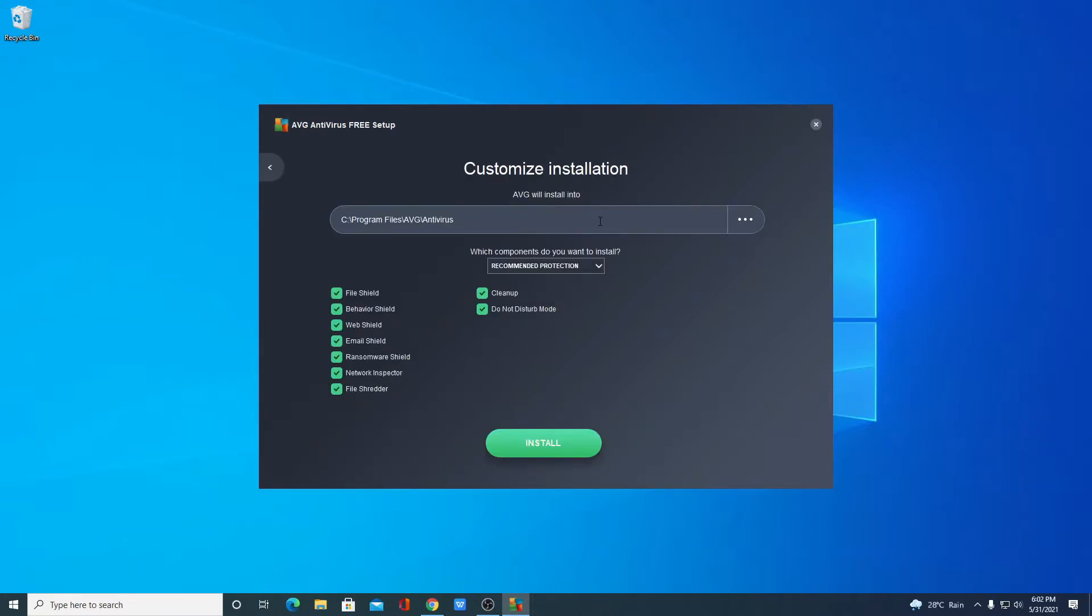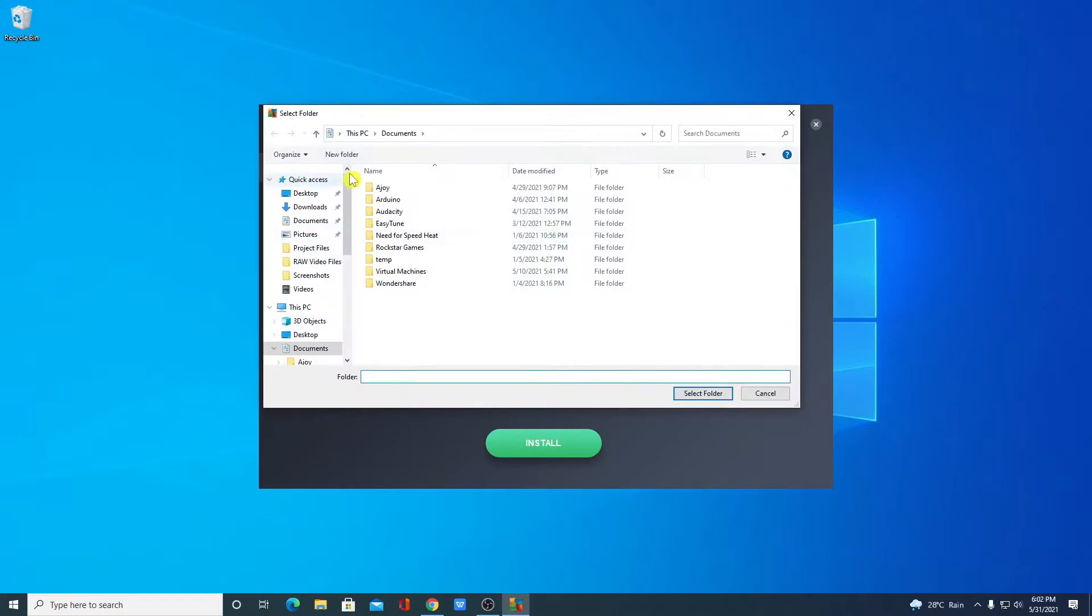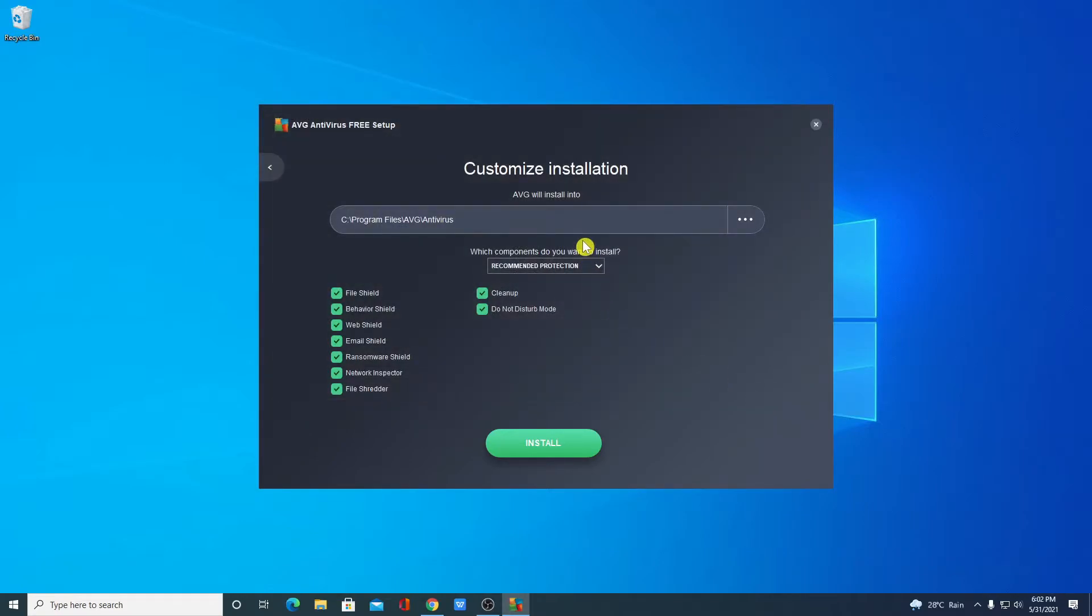This is the default location where your AVG antivirus is going to install. If you want to change this location you can change it by clicking on this button and from here you can select your location. For now let me keep it default. From the drop down menu you can select your protection level: minimal protection, recommended protection, and custom protection.